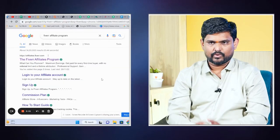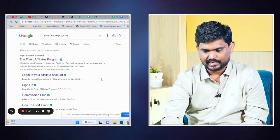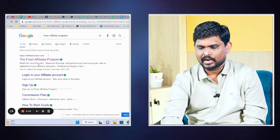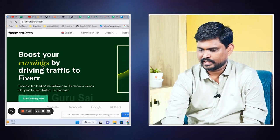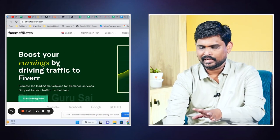We can do it in Fiverr. If we are doing it in Fiverr, that's how we can do it — in the Fiverr Affiliate Program at affiliate.fiverr.com. If we are doing it, we can do it clearly.